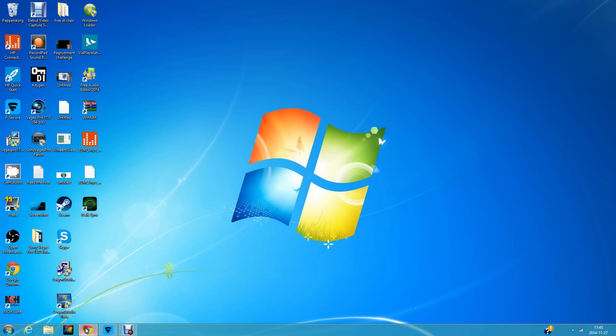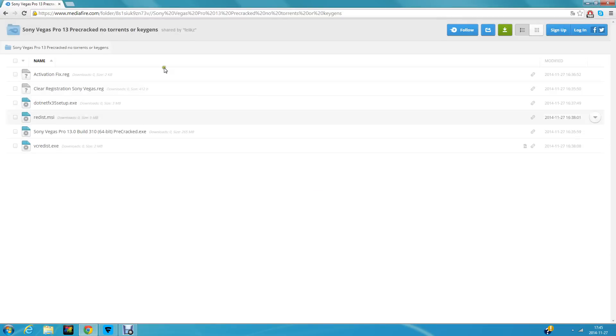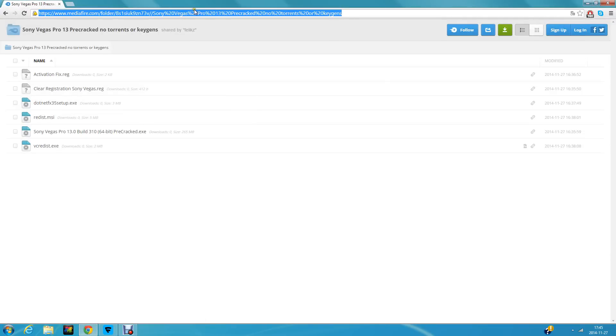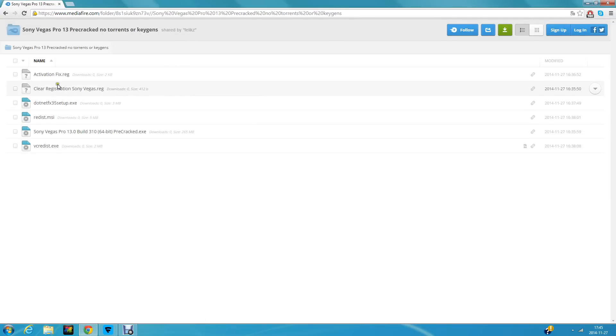First, go to your web browser and navigate to this link. I'll put it in the description. You'll need to download all these files. Once you've downloaded them, you're going to open this up.